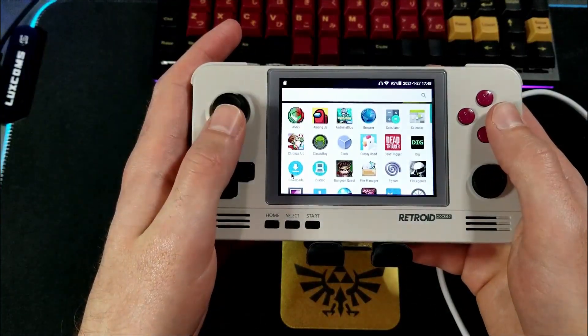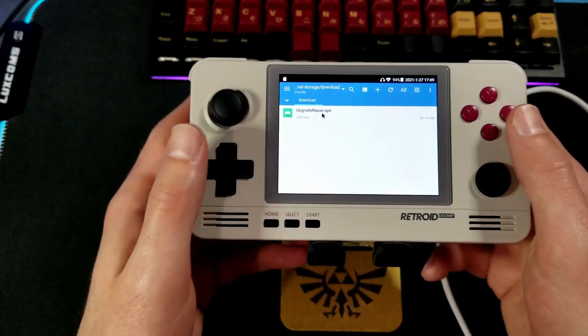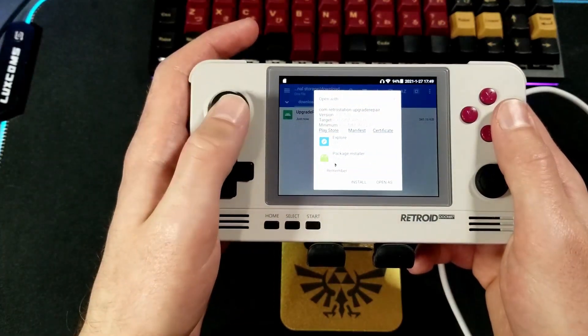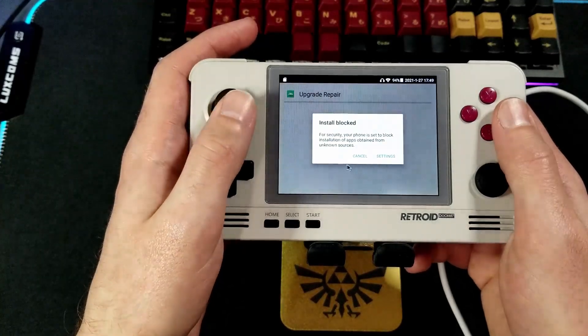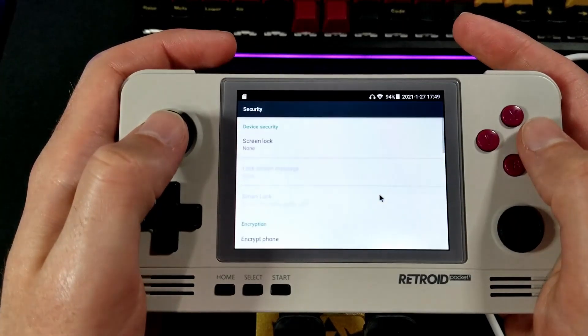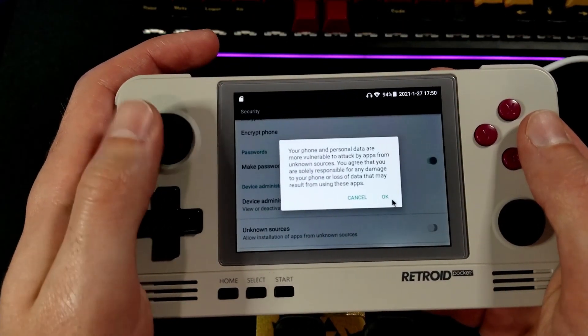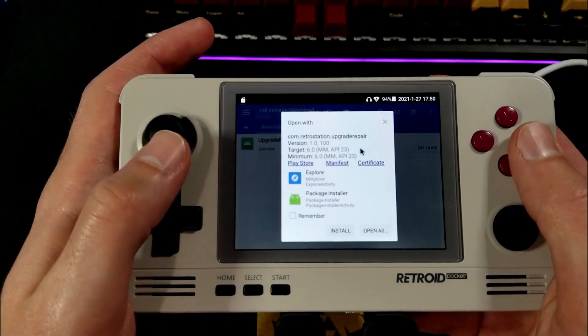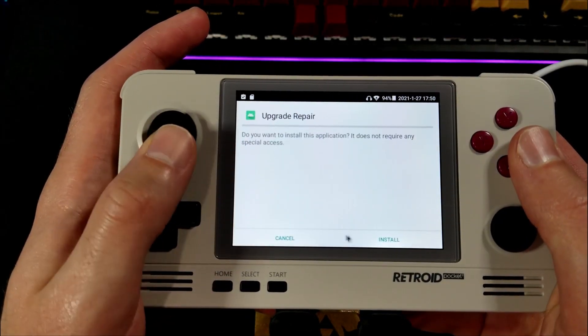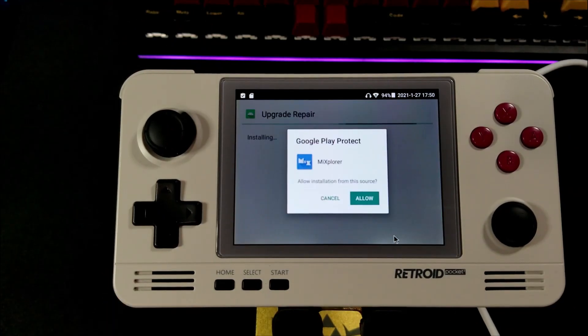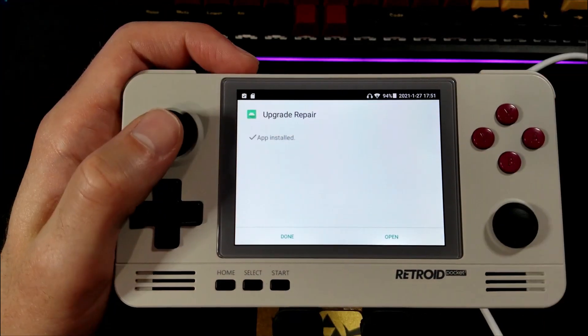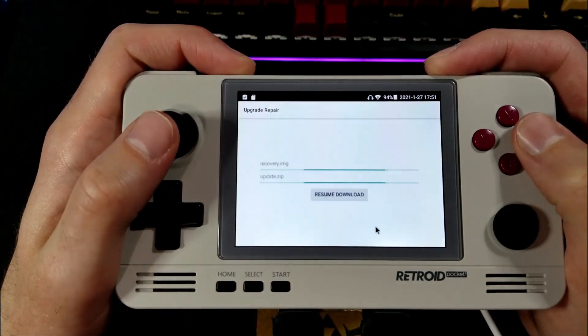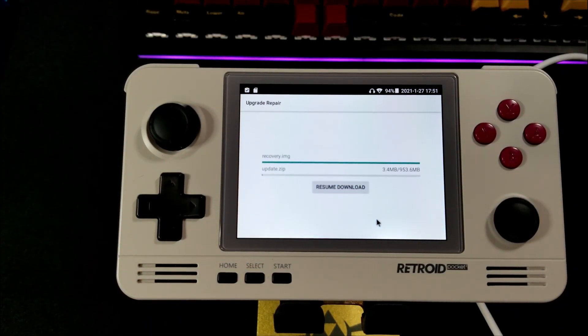Go to where you put the Update APK, tap on it, select Package Installer. It should block the installation. Just go to Settings, and toggle on Unknown Sources, and try again. It should install the new app. Select Open. A window should pop up. Select Repair, and it will start downloading the update.